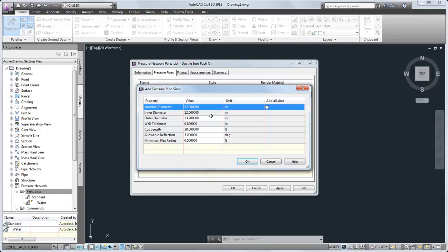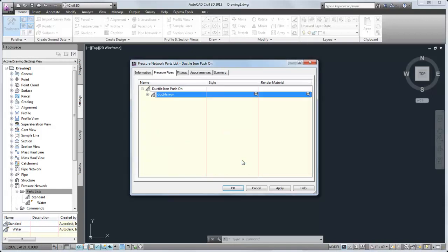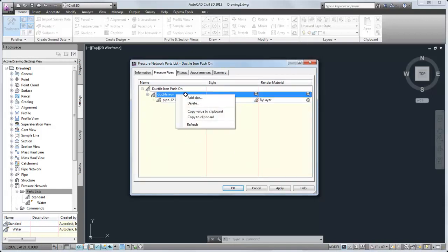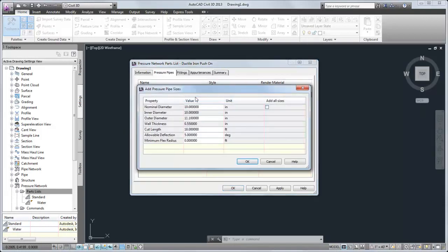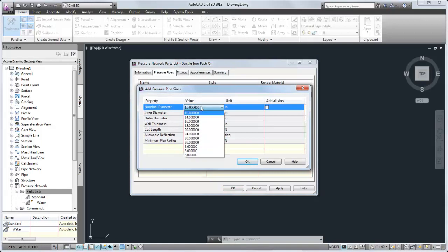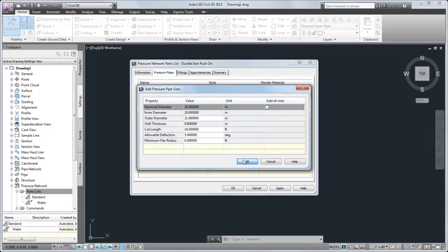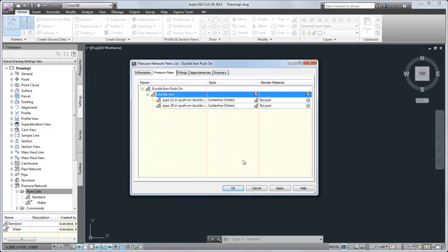For this parts list, I'll add 12-inch and 20-inch pipes. You can then specify a style and a render material for each size.